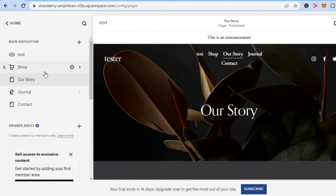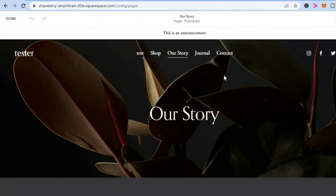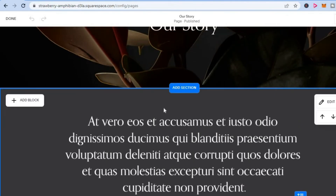So for example, let's say I want to add it to my story page right here. I'll simply tap on our story. After selecting that page, you are going to tap on edit in the top left hand corner. Then after selecting edit, you are going to tap on the section that you would like to add the banner to, and you are going to see the option add block, as you can see right here, and you will simply tap on that.